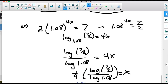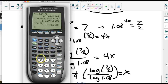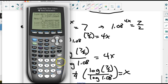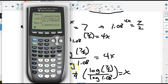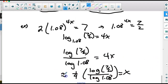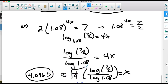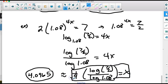The exact answer for x is (1/4) times log(3.5) divided by log(1.08). Using the calculator — log 3.5 divided by log 1.08, then divided by 4 — gives approximately 4.0965. That's our approximate answer; the exact answer is the expression with logarithms.